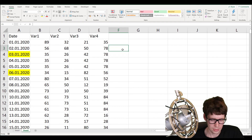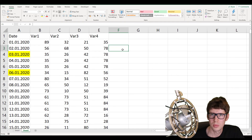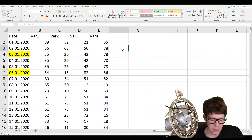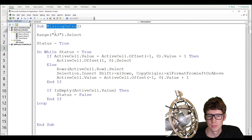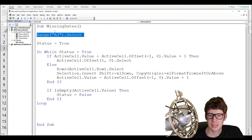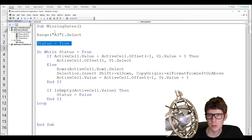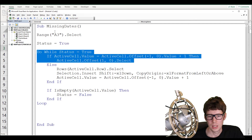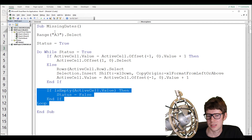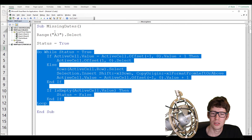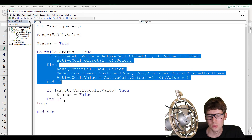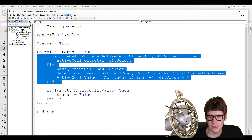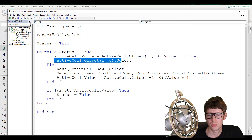Let's summarize. We had a list of dates with missing weekends and holidays. We made a VBA script: start with 'Sub MissingDates', hard-code 'Range("A3").Select', declare a boolean variable 'status = True', then a Do-While loop that continues until status is False. Inside the loop, we have an If-Then-Else statement: if the current date equals the previous plus one, no gap exists so we move one row down; if there is a gap, we select the whole row, insert a new row, and populate the cell with the previous date plus one.